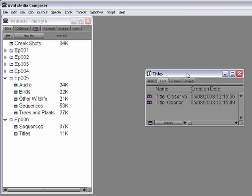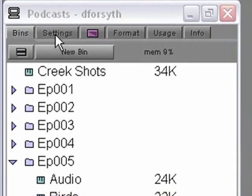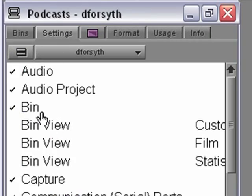A bin can be saved either automatically through the auto-save feature or manually by selecting a bin and choosing File, Save Bin. The auto-save feature is found here in the bin settings.